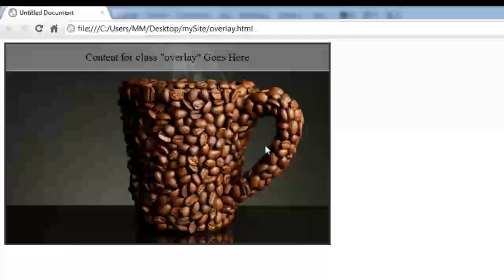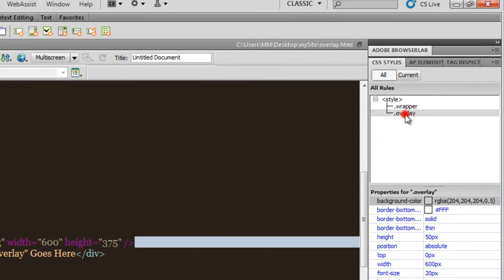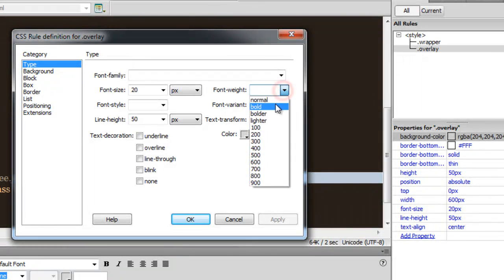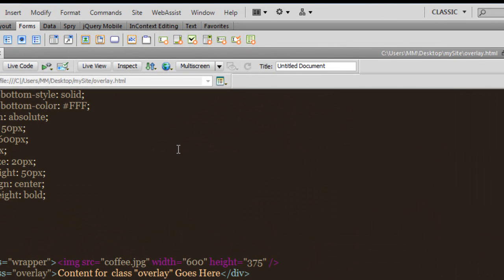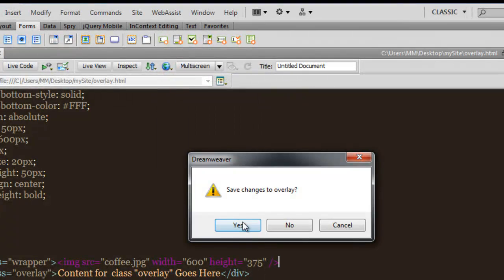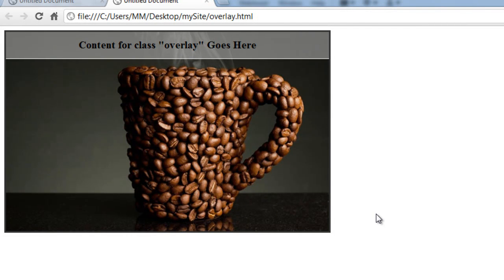Very nice, except I would want the font to be bold as well. I'm going to end this part of the tutorial and see you in the next part, where I'll explain the appear behavior and the blind down behavior. Don't miss it — see you soon, bye.